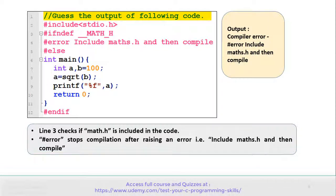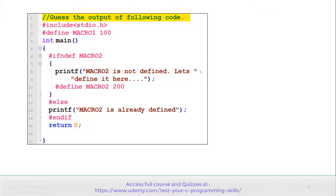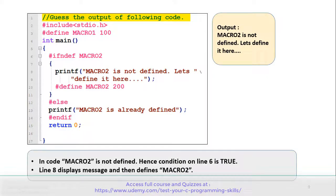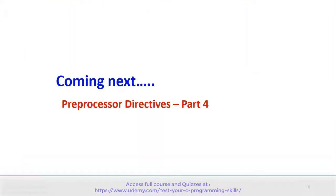Let's move to the next example. See the code carefully and guess the output. On line number 3, macro1 is defined. In the main function, there is an if-not-defined condition on line number 6, with a block of code if that condition matches, and an else part on line number 12. This program gives the output: macro2 is not defined — let's define it here. Since macro2 is not defined, the condition on line 6 is true, line number 8 displays the message, and afterwards this defines macro2.